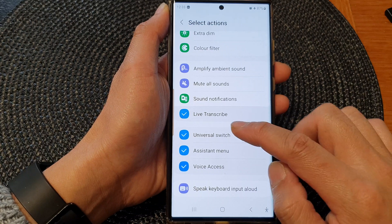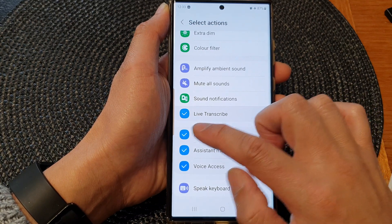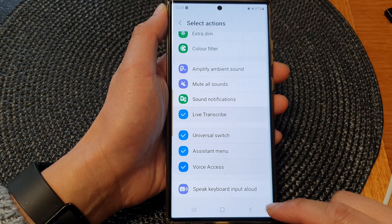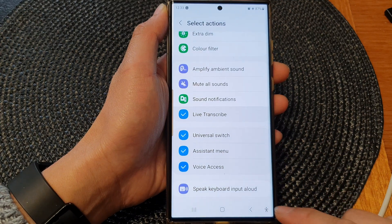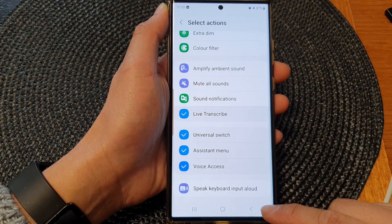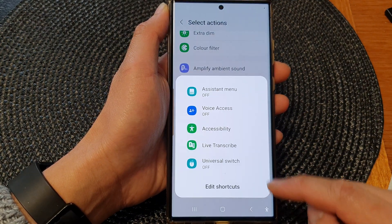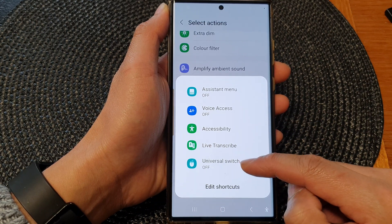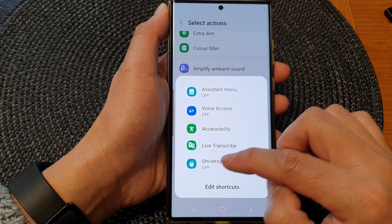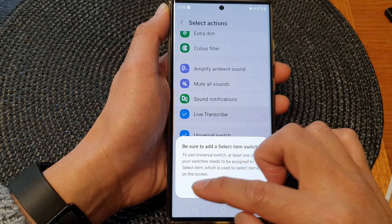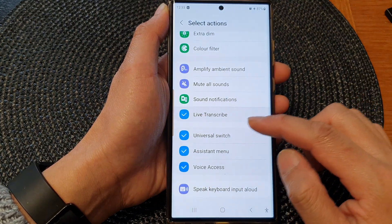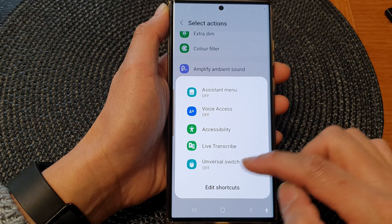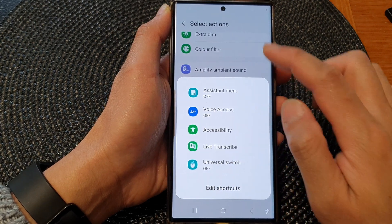To remove it, you can simply deselect the checkbox. Now if I tap on the accessibility button, it will show the Universal Switch shortcut in the menu. Here I can tap on it to switch it on, or tap on it again to switch it off.